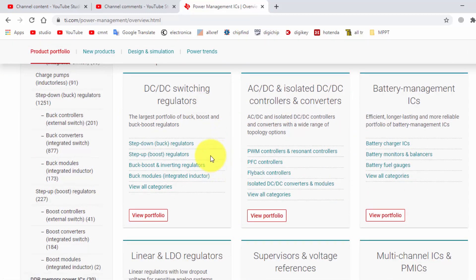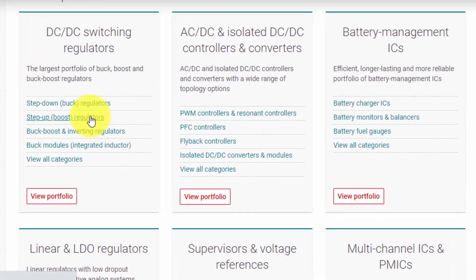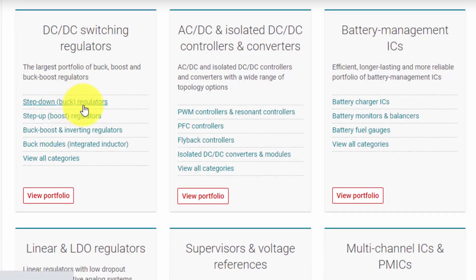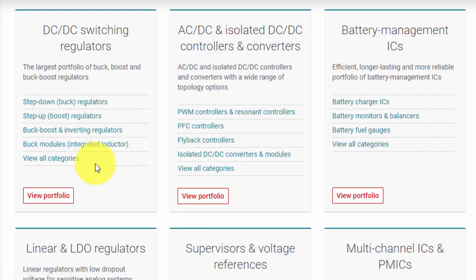Scroll down. Here is DC to DC switching regulators. If you want to design a switching regulator like buck, boost, buck-boost, it is non-isolated.